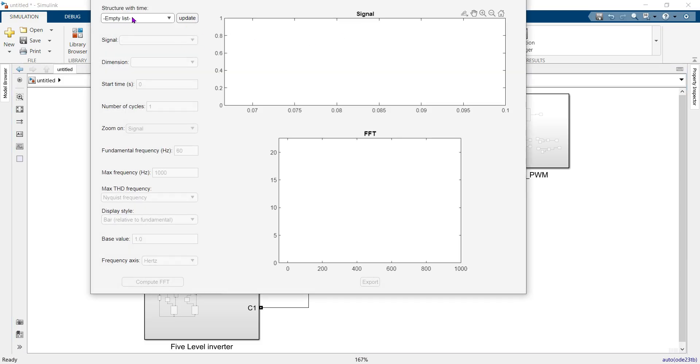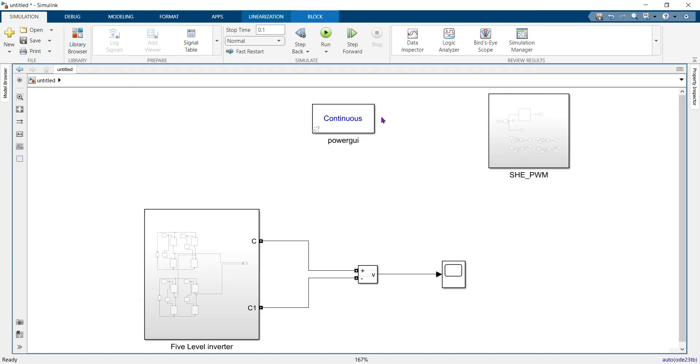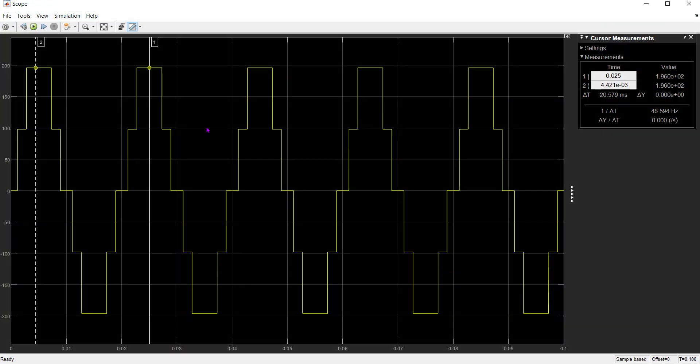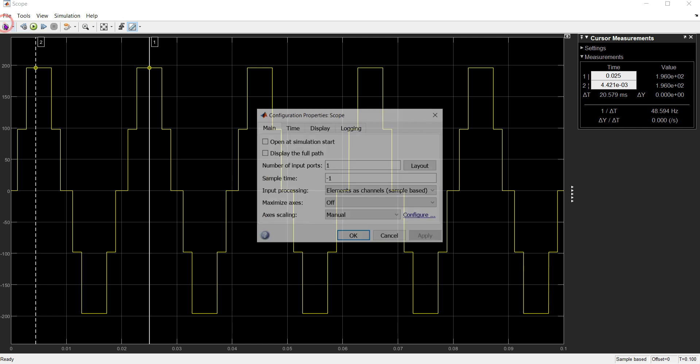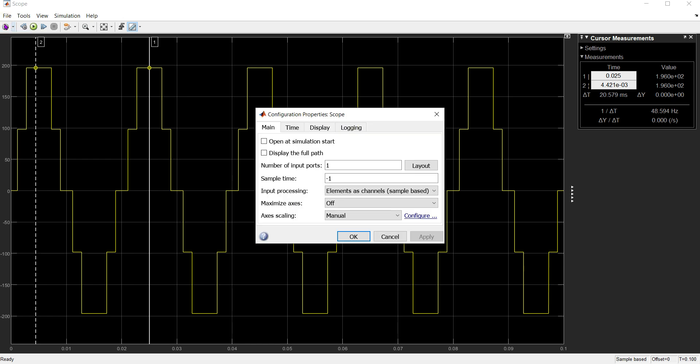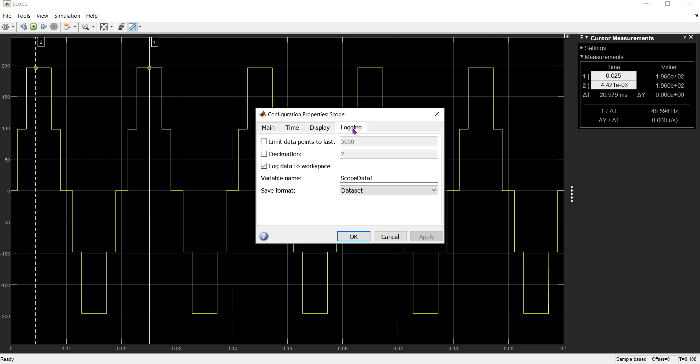You can see just the print list. For getting the signal, we have to change some settings. First, we have to check the output for which we want to do our FFT, then go to logging and check 'log data to workspace'. Set format to 'structured with time'. Now click OK.